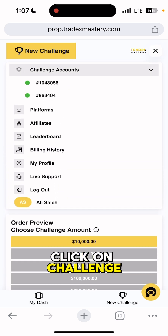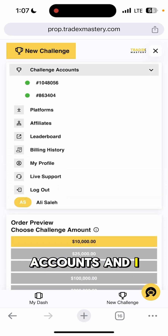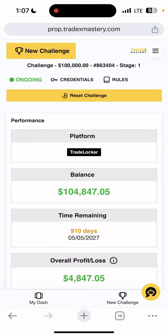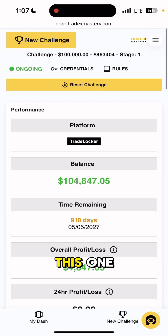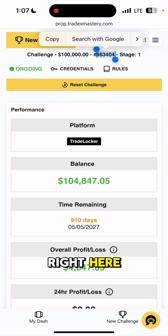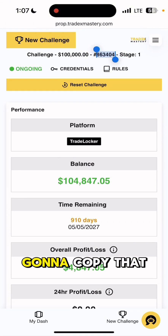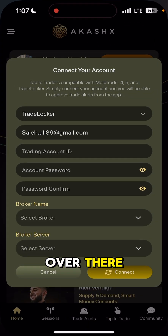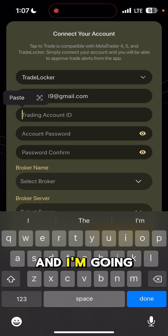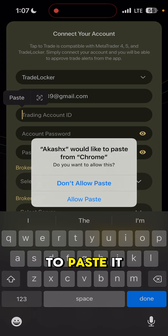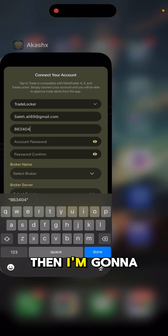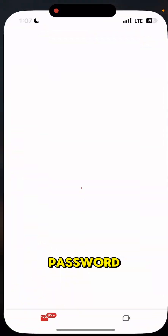I'm going to click on challenge accounts. I can see that I have two accounts, but I want this one because this is the one I'm trading on. I'm going to copy that account ID number.